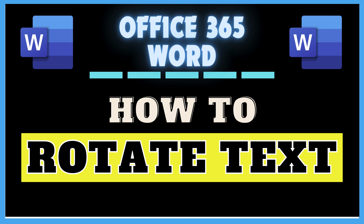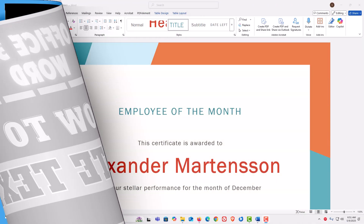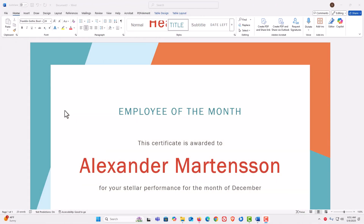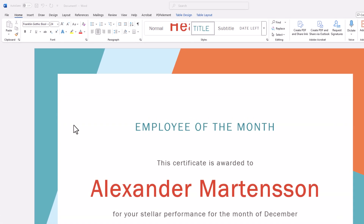Let me jump over to Word here. I have Microsoft Word opened up now. To rotate text in Word, probably the easiest way to do that is to place the text inside of a text box.